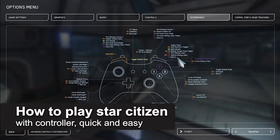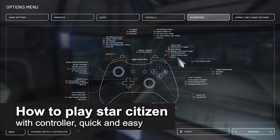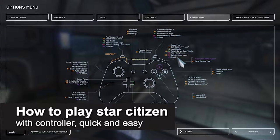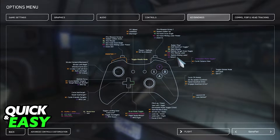In this video, I'm going to teach you how to play Star Citizen with a controller on PC. It's a very quick and easy process, so make sure to follow along.